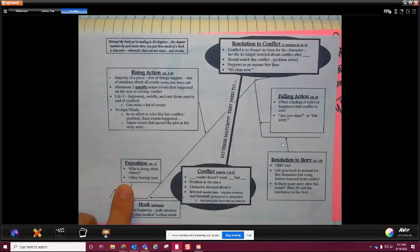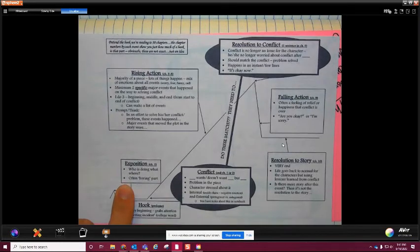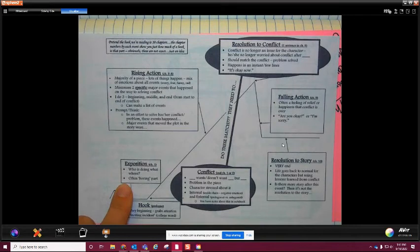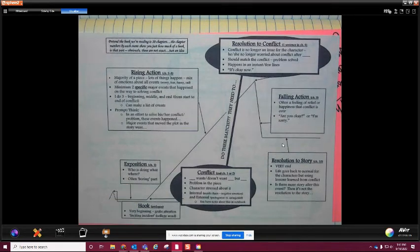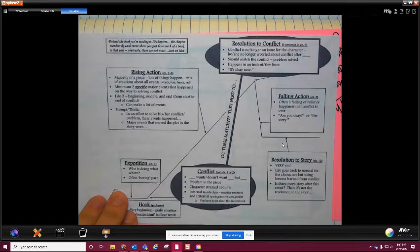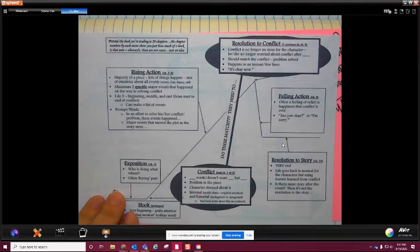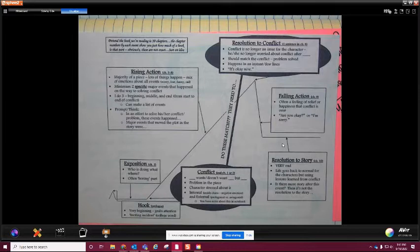The first part is the exposition. This is basically who are the characters and what are they doing, and where are they at. That's the boring part - it's introducing who those characters are, what they're doing, and also where the story is taking place.